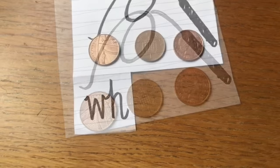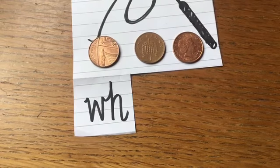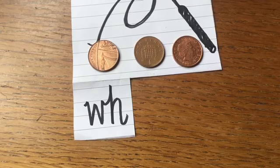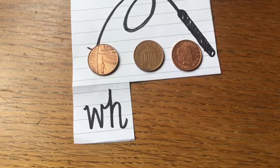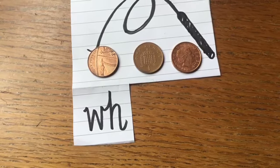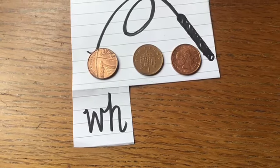What's the sound we can hear right at the beginning of whip? Wha, wha. Can you write the letters we need for that sound?